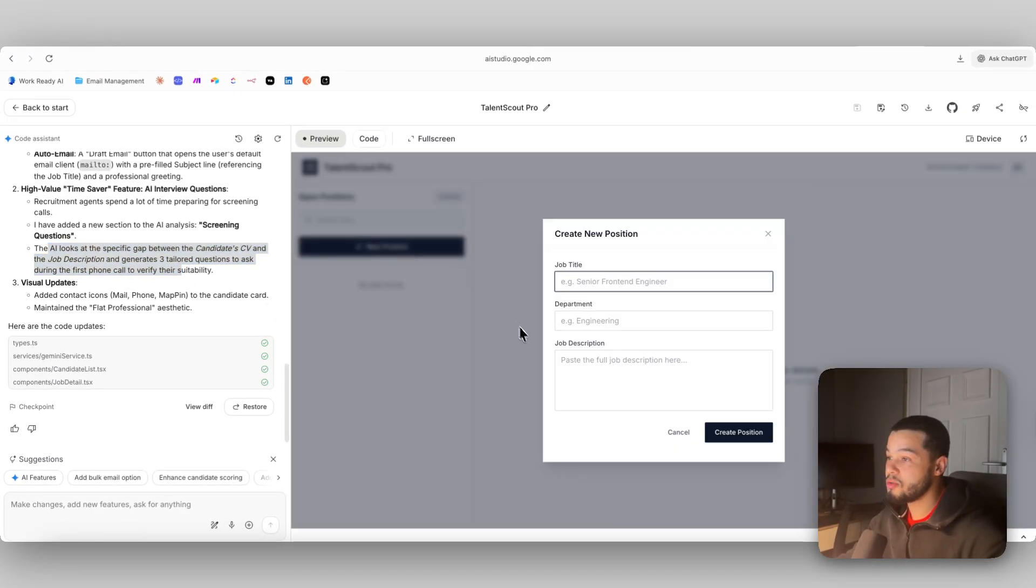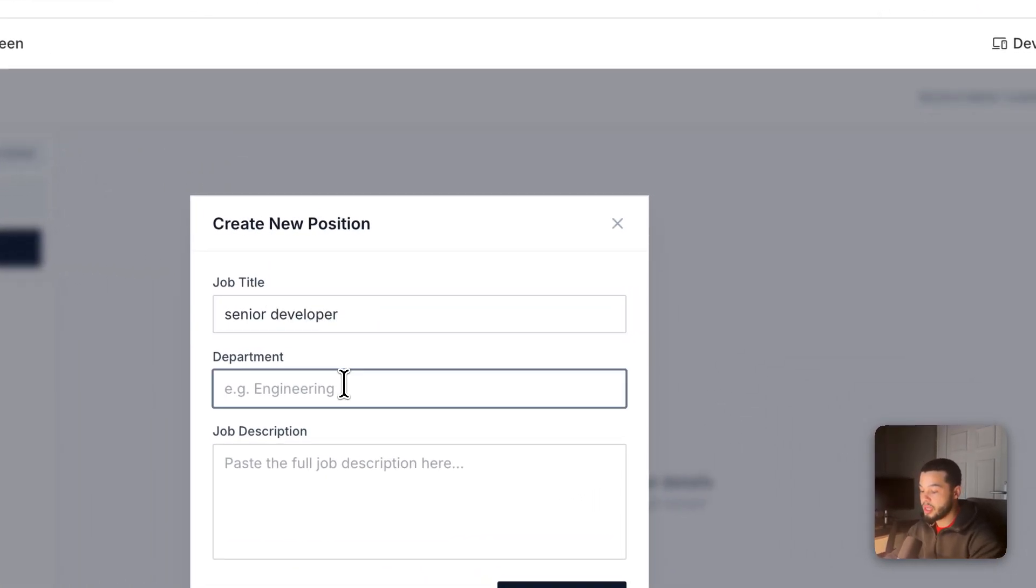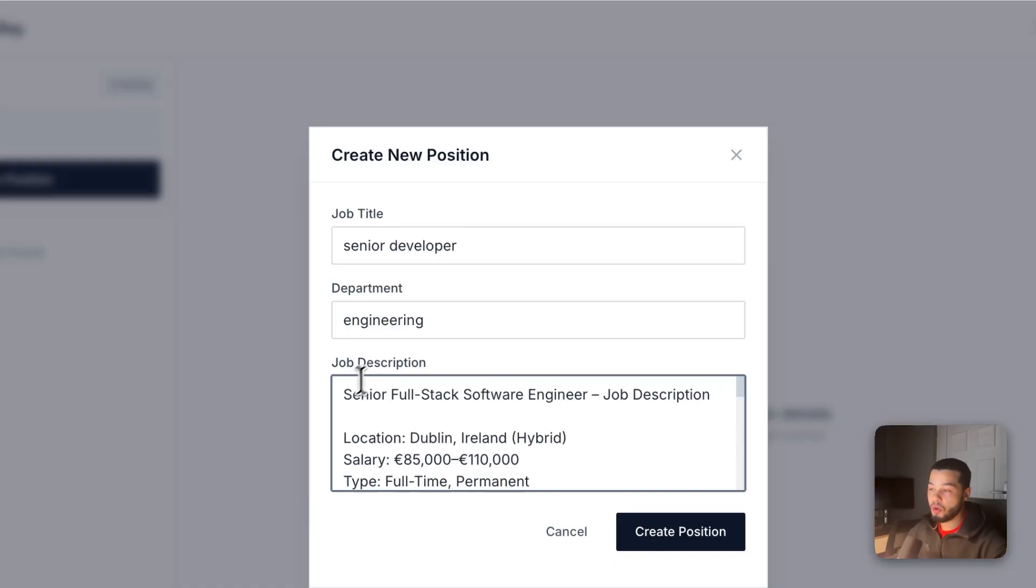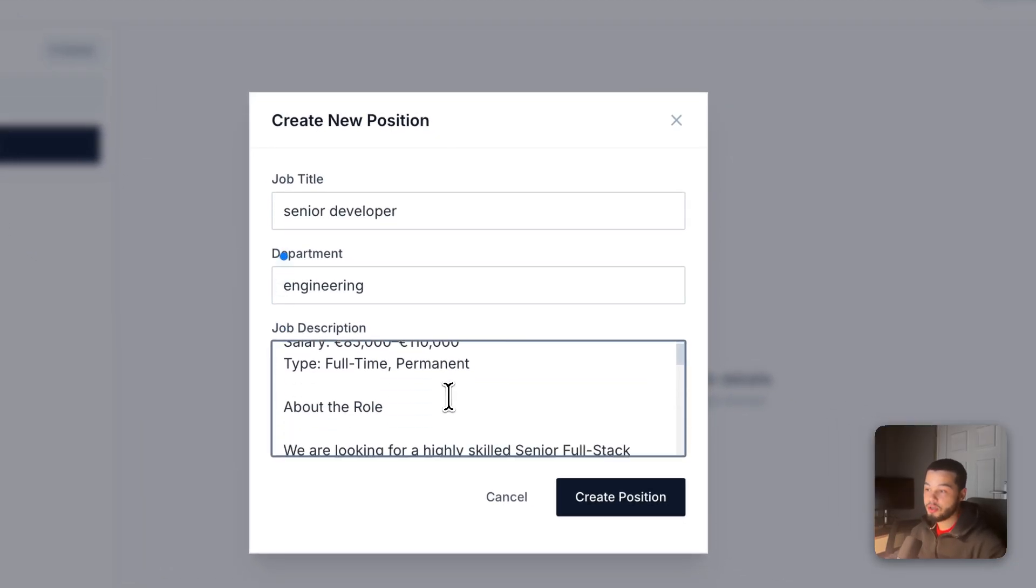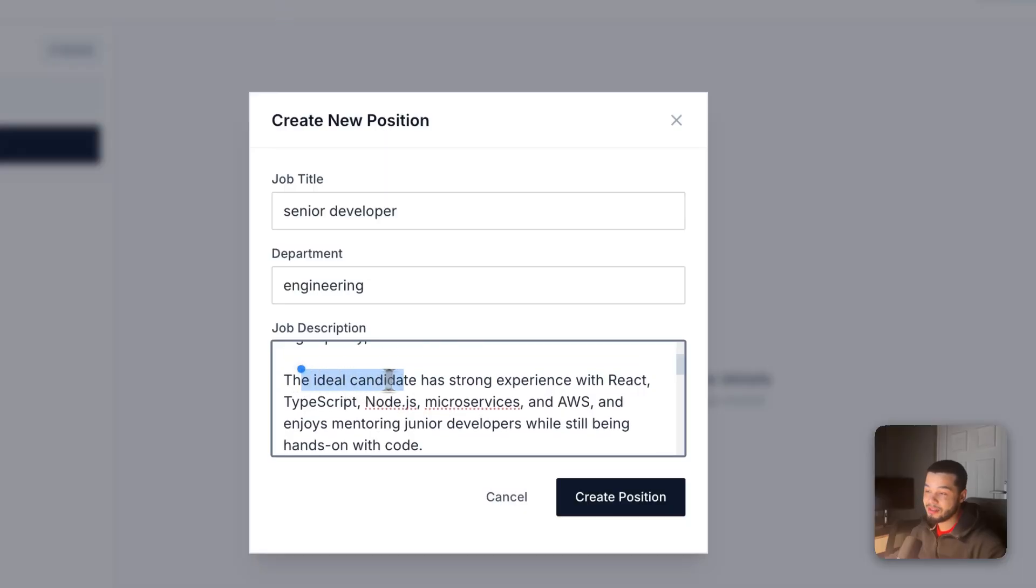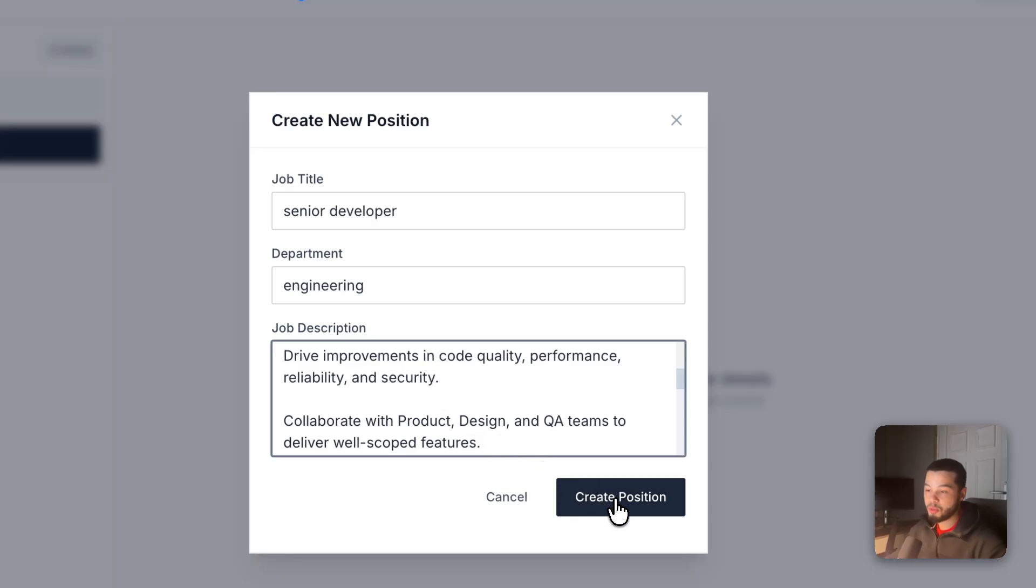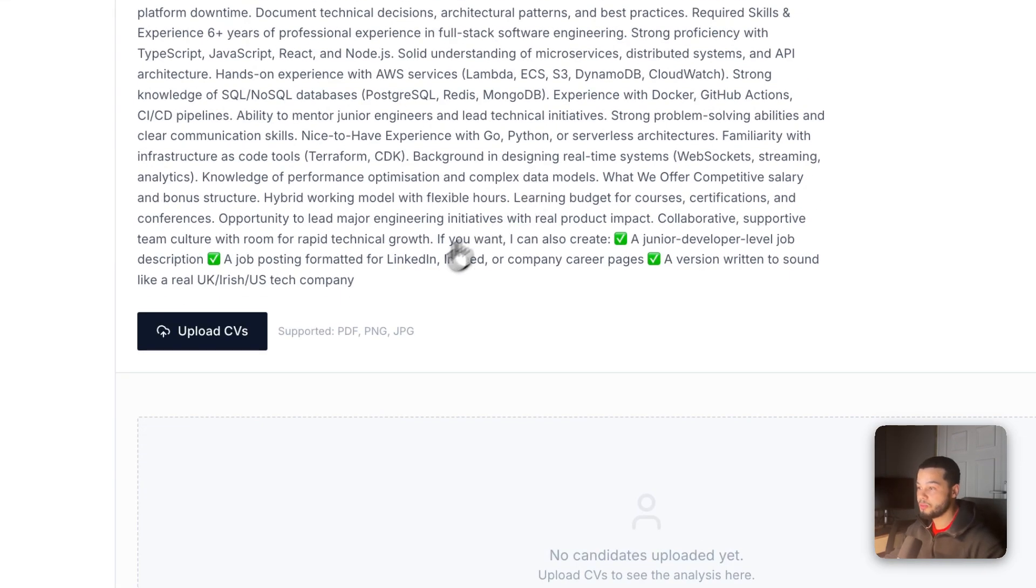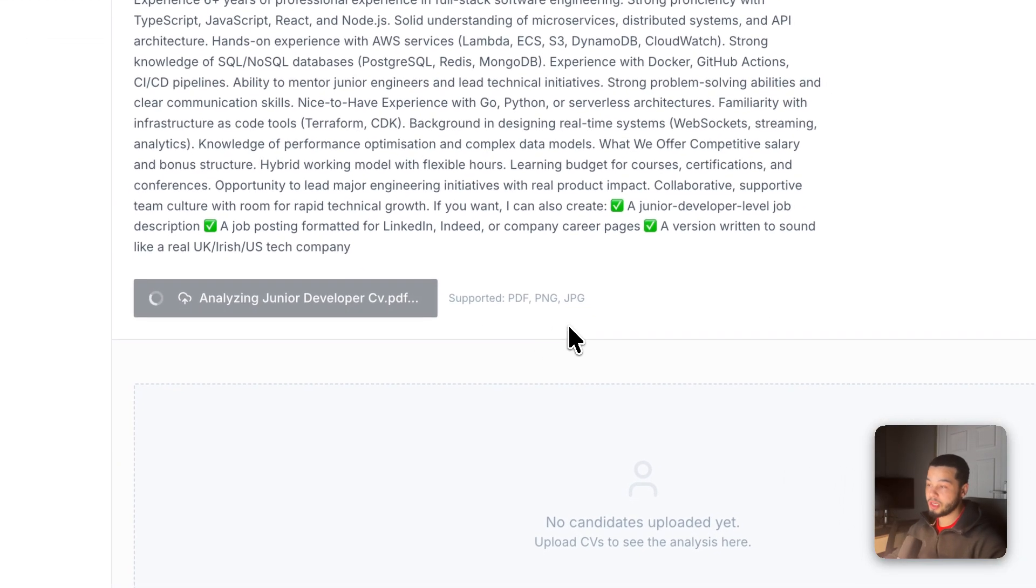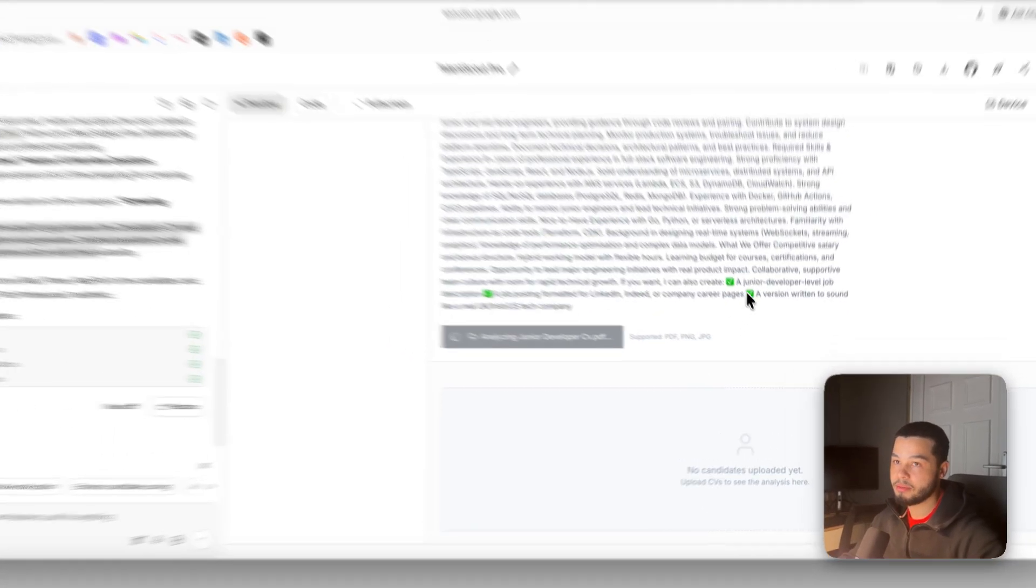This should save real estate agents a lot more time. So now we can upload the two CVs again. First let's create the job description: senior developer, we are looking for them in engineering. For the job description I'm going to add one that's a little more detailed. We're looking for a senior full stack software engineer. We have some details about the role and the ideal candidate has strong experience with these types of code and languages. We've added in something that's just a little more detailed. I can create this position now and we can upload some CVs. First let's upload the junior CV and the senior CV. We can upload both of them at the same time and it should output the analysis now with all of those updates that have been made.